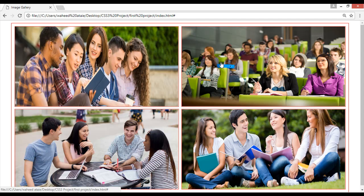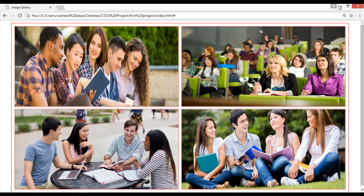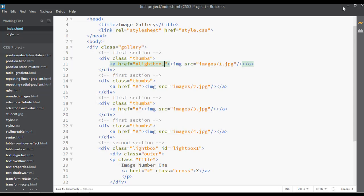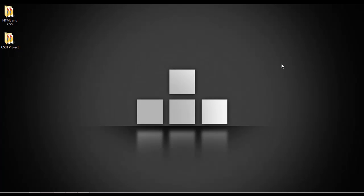We haven't applied the lightbox link to all images yet, only the first one. You can see after clicking and waiting two seconds it appears correctly. This video is going to be lengthy, so we're going to end here. Thank you and have a nice time.